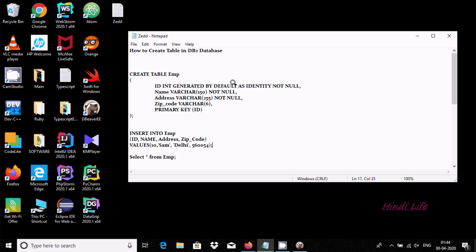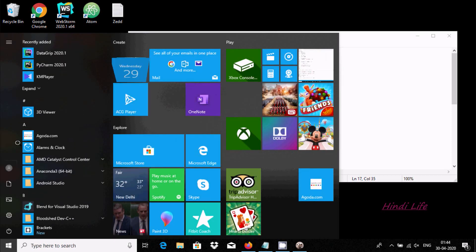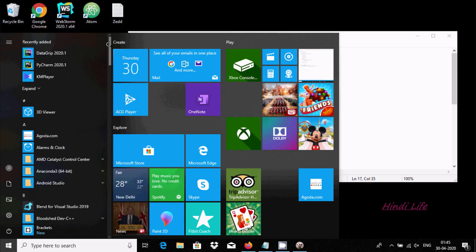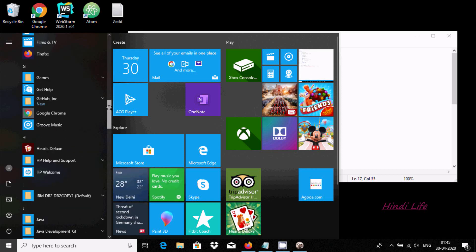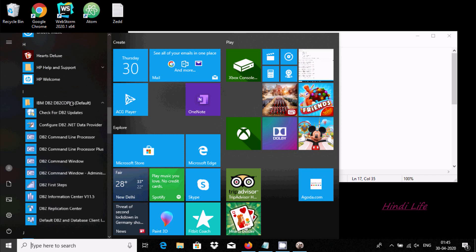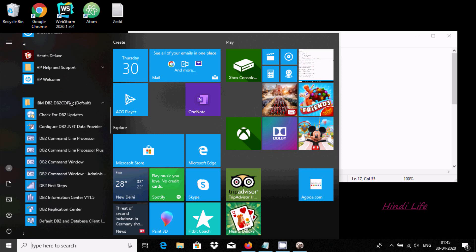Hello friends, in this video I'm going to discuss how to create a table and insert records inside the table using a DB2 database. I already have DB2 installed. Now I'm going to open it — this is the directory of DB2, and we need to click on DB2 Command Line Processor Plus.